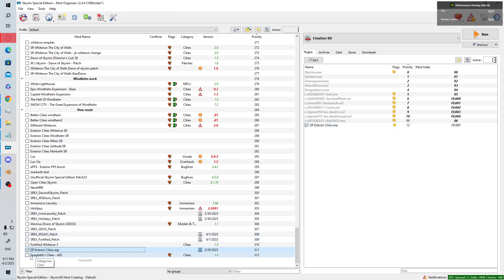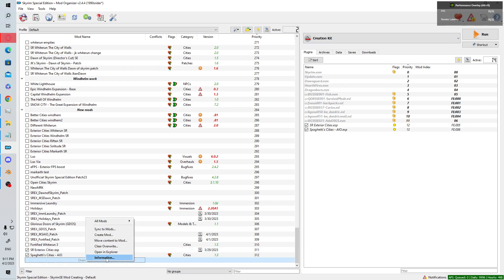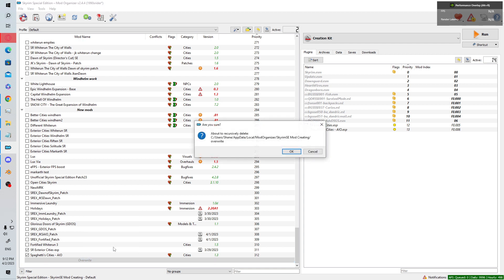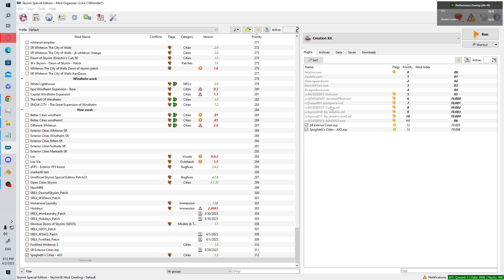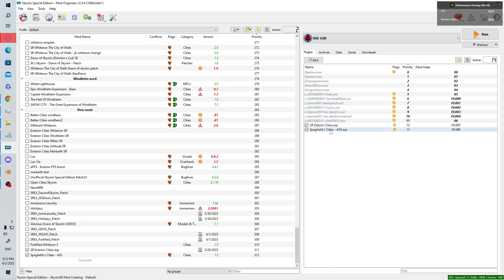We're going to make a patch for Spaghetti Cities, which is already installed. I'll clear my overwrite folder — I use MO2 — so I don't get unneeded stuff into the mod I'm making. I'm going to use SSEEdit and load both of these mods up.